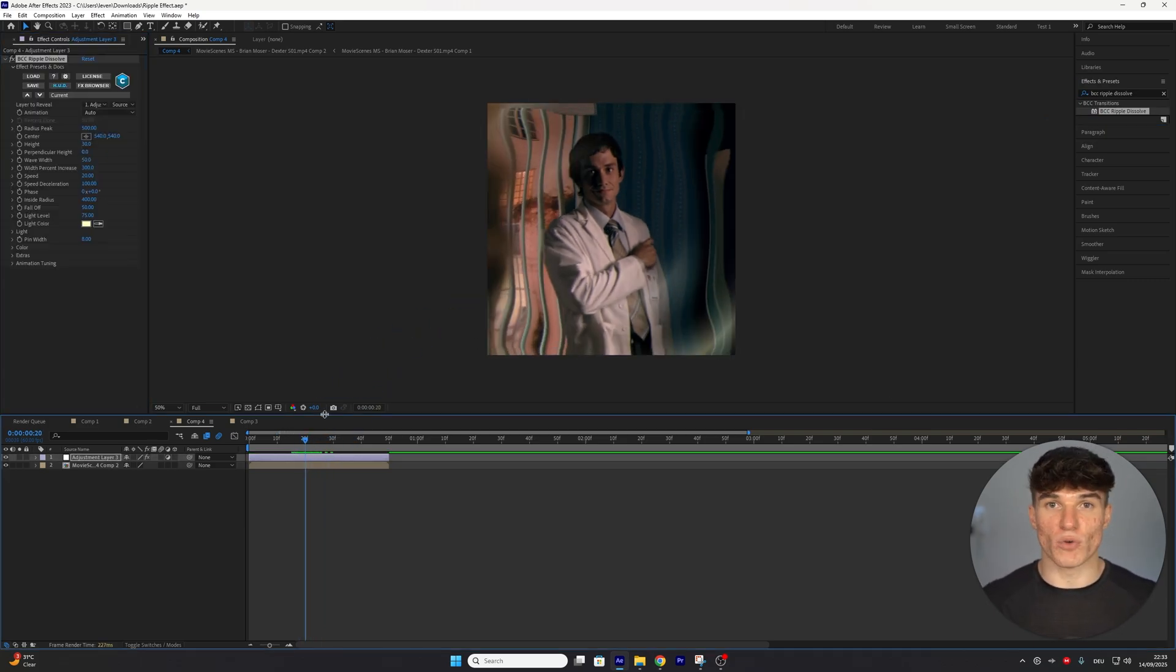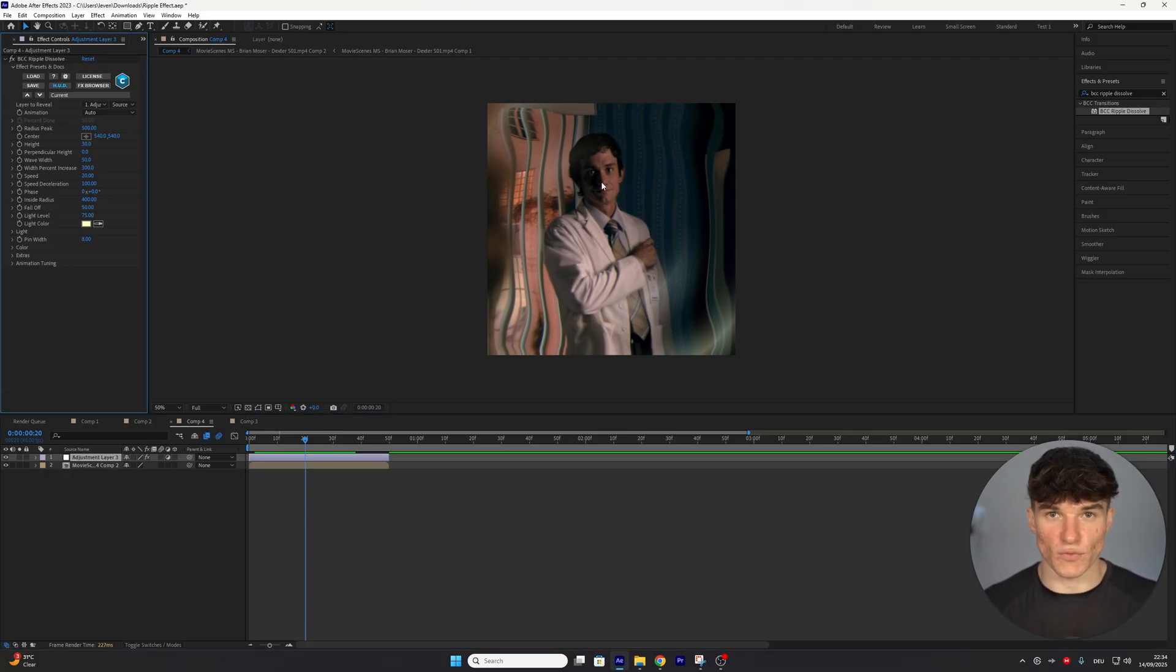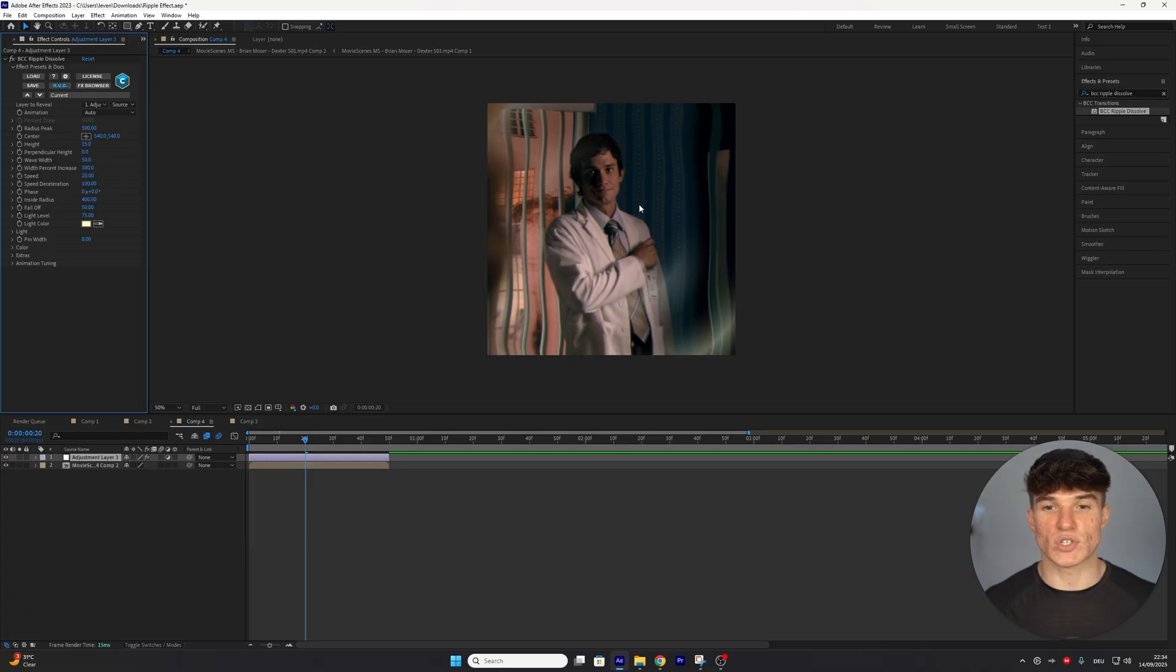Right now, it will look pretty choppy, so we're going to have to change some settings. First of all, to reduce the size of his forehead, I'm going to put the height from 30 down to 15, which as you can see, will just reduce the warp of the ripple effect.